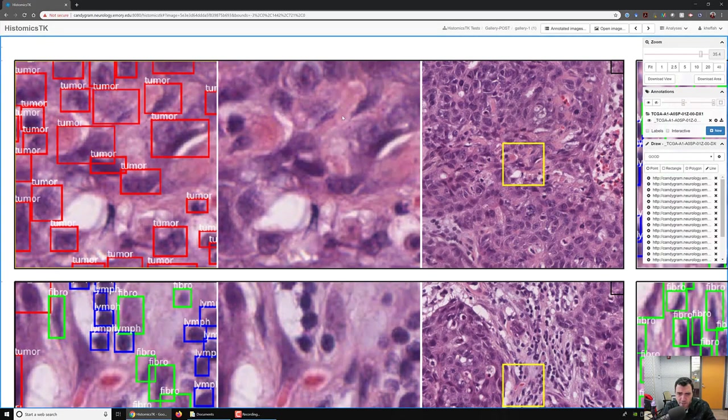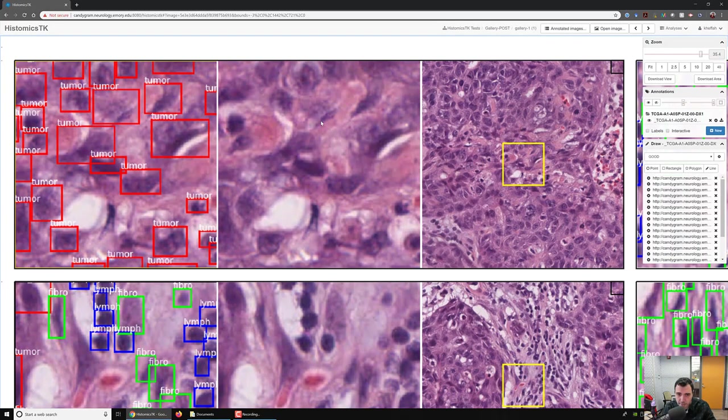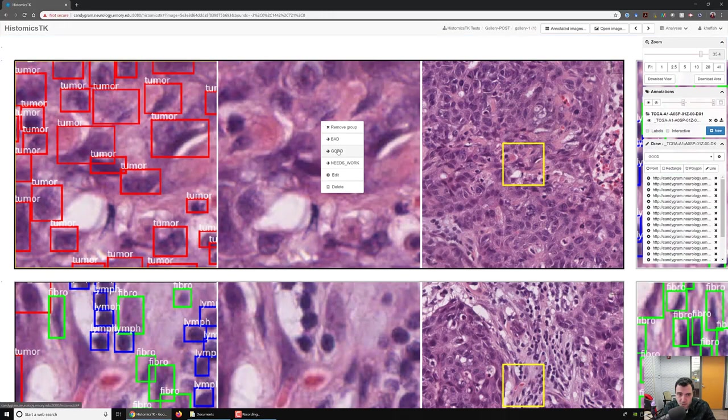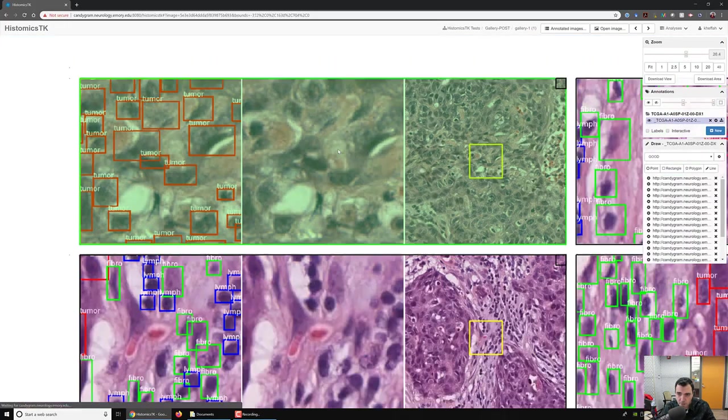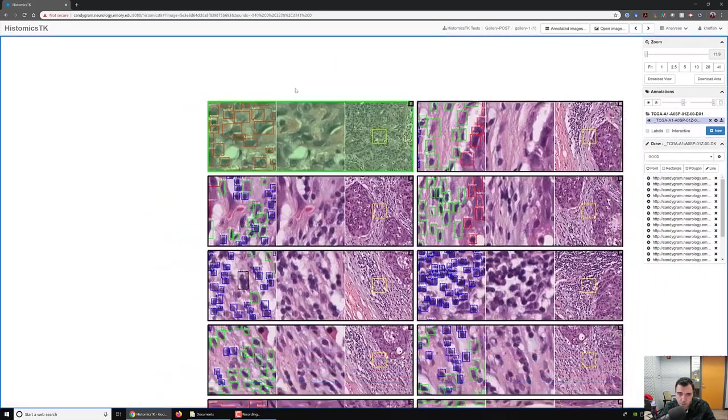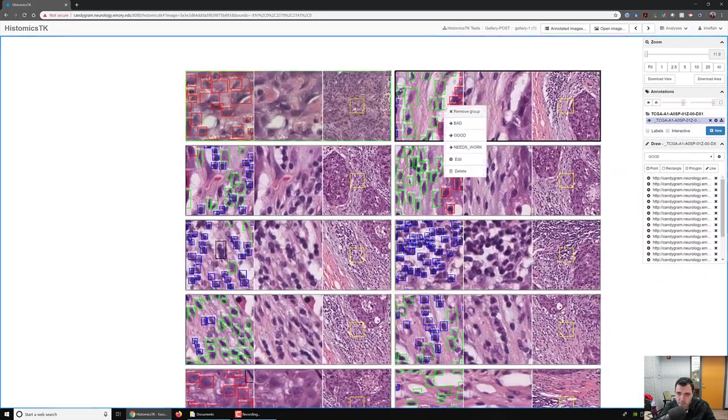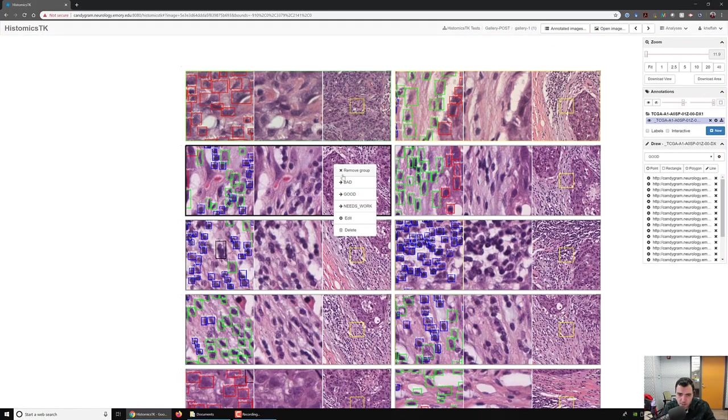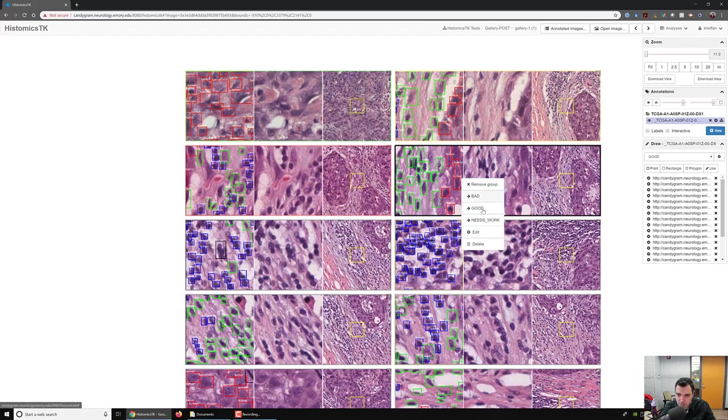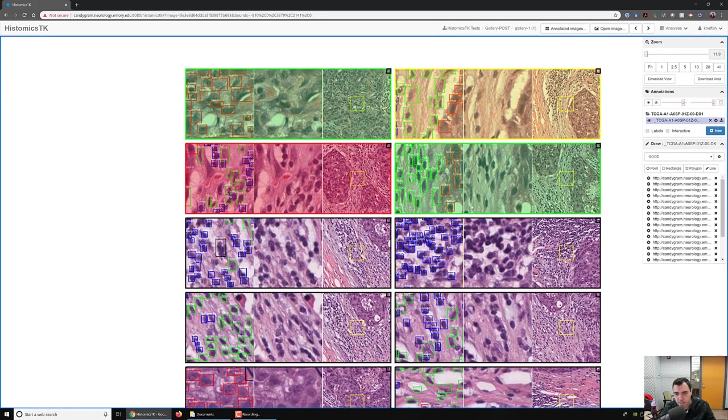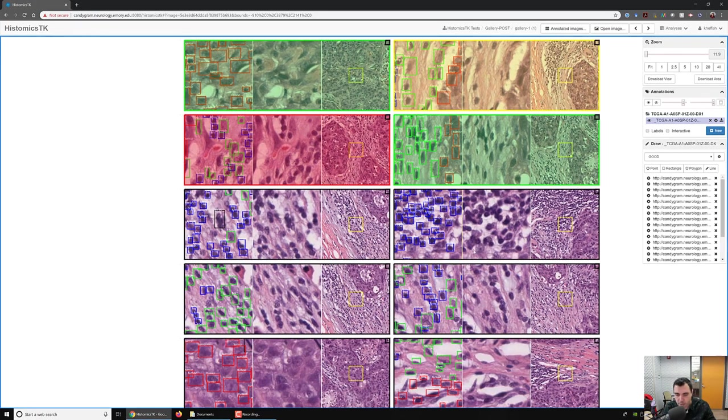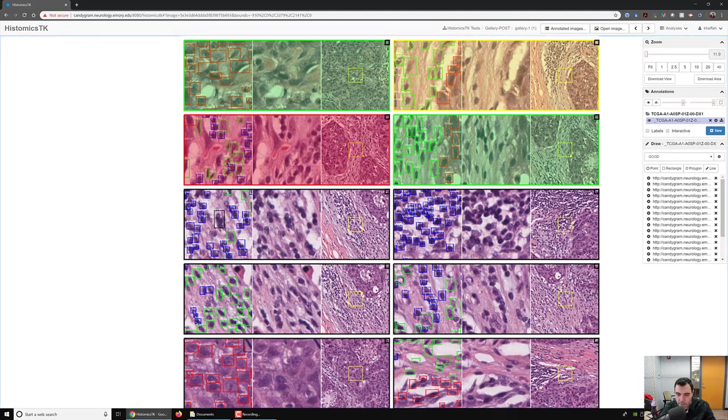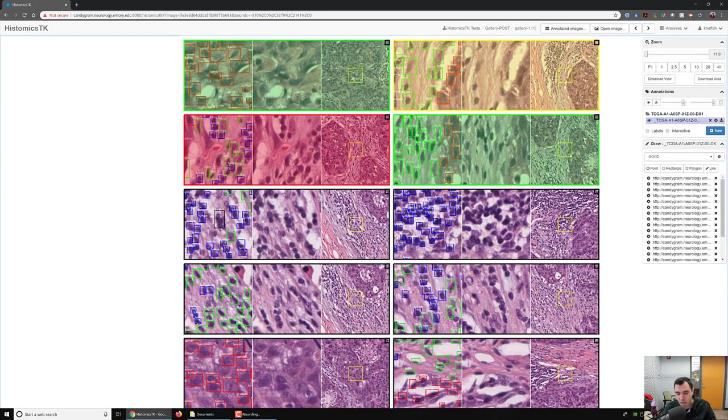And now if the pathologist likes this, they right-click and they say it's good. There you go. And then let's say this one needs more work and this one is bad. This one is good and so on. You can see they can quickly move and get the fields of view reviewed.